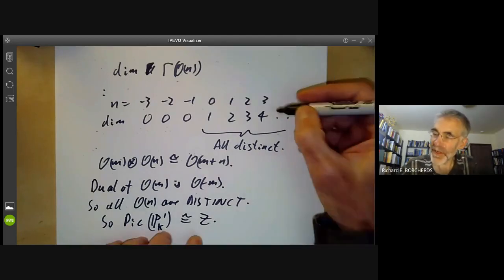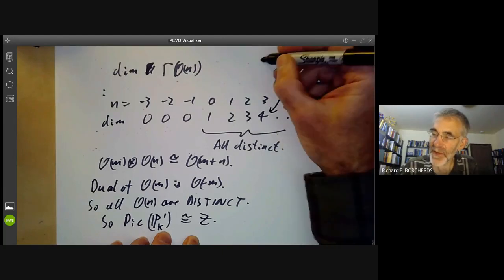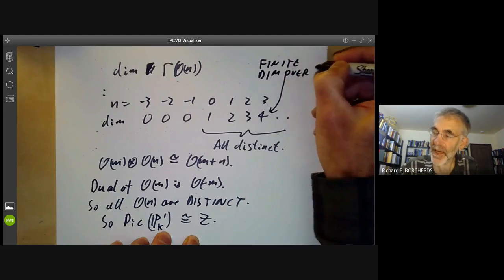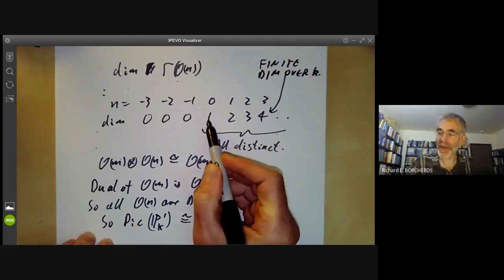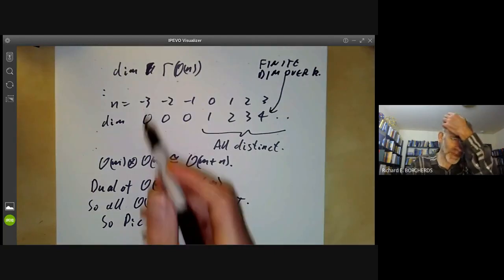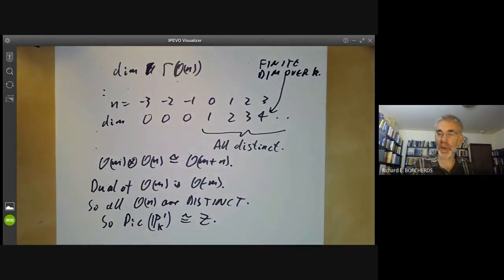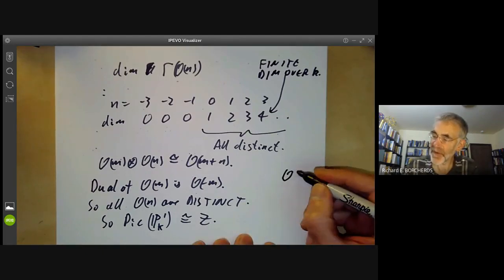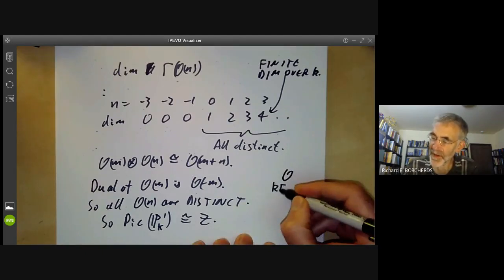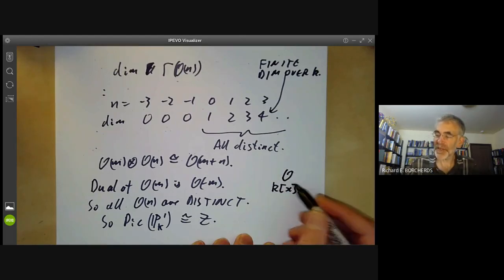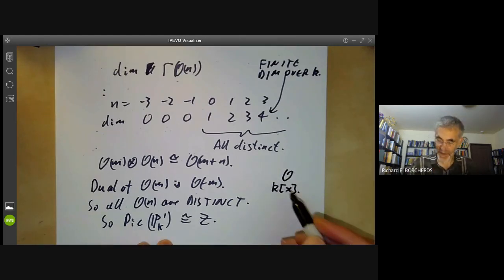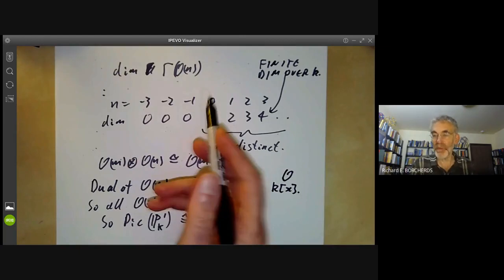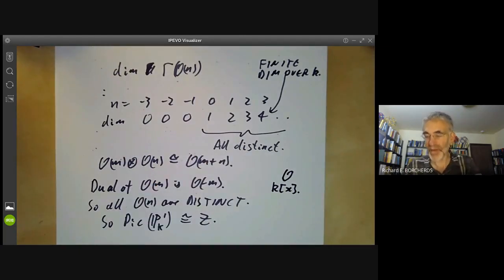One thing to note is that the global sections of O(n) are all finite-dimensional over the field k — the dimension means the dimension over k. The global sections of these modules are actually quite small. For comparison, the ordinary sheaf over the affine line k[x] has a space of sections equal to the whole of k[x], which is infinite-dimensional over k. So global sections of sheaves over projective spaces tend to be much smaller than over affine spaces.